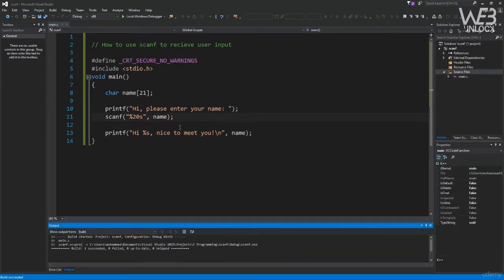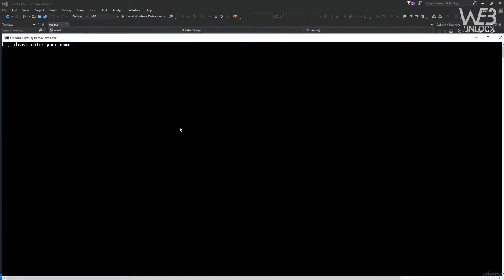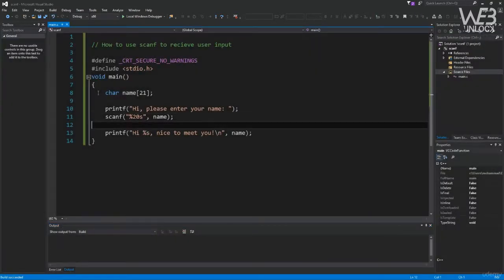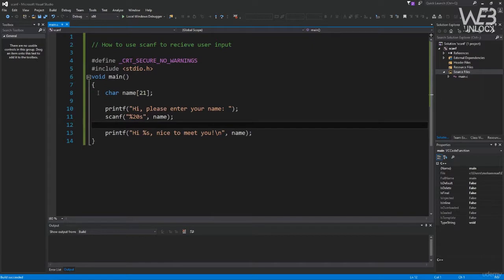After pressing Ctrl+Shift+B we see an error saying the function is not safe — it suggests using scanf_s or defining the macro to disable deprecation. We'll copy the macro, add #define _CRT_SECURE_NO_WARNINGS before the #include, and compile again. Now it's successful. Running with Ctrl+F5, it asks for a name — typing "Mohammed" gives us "Hi Mohammed, nice to meet you".